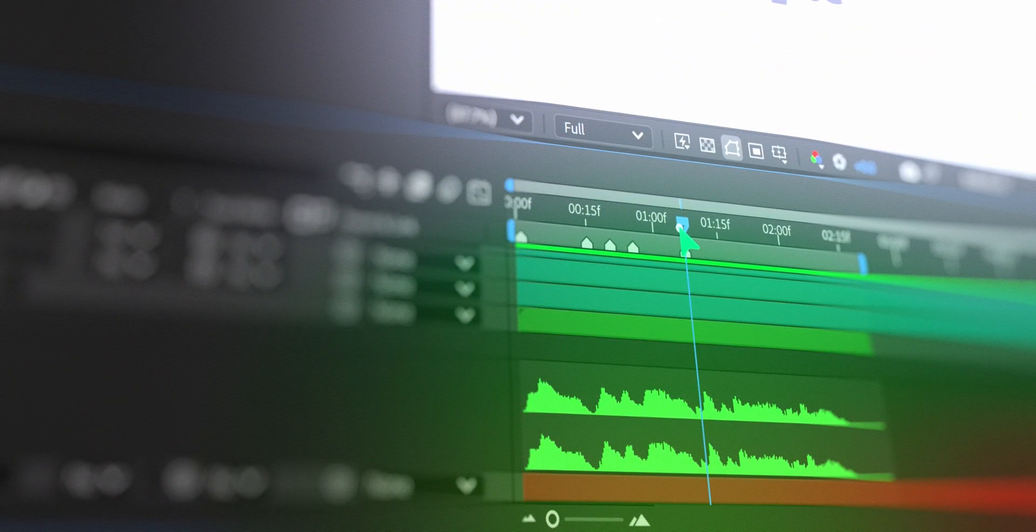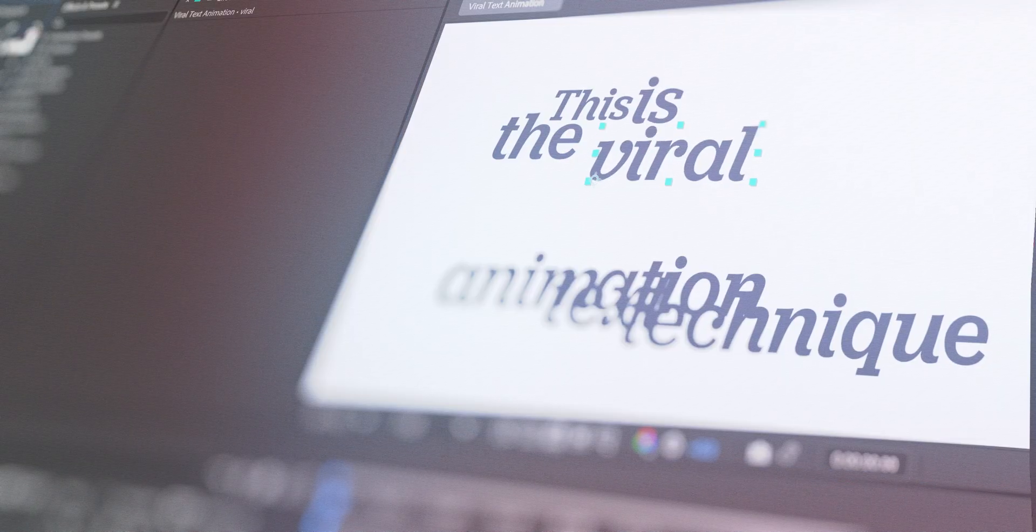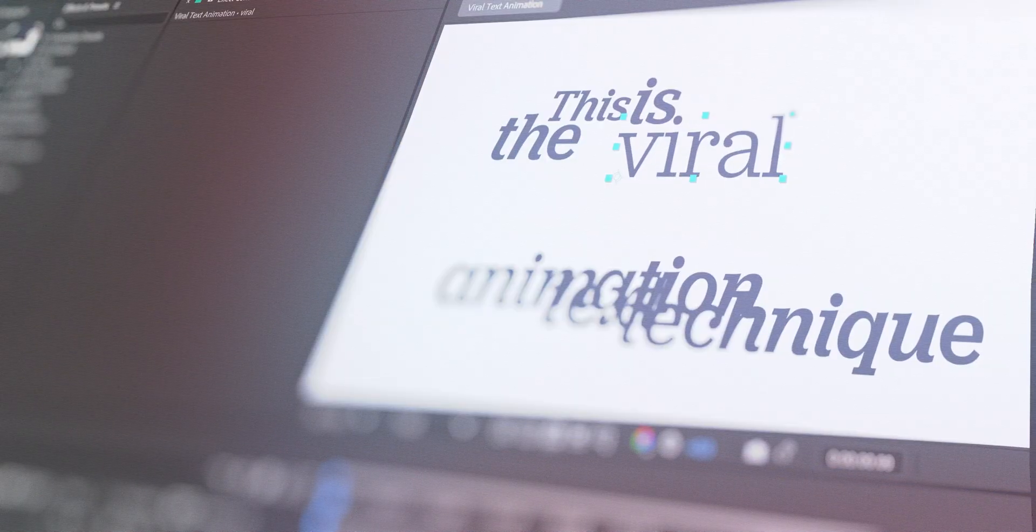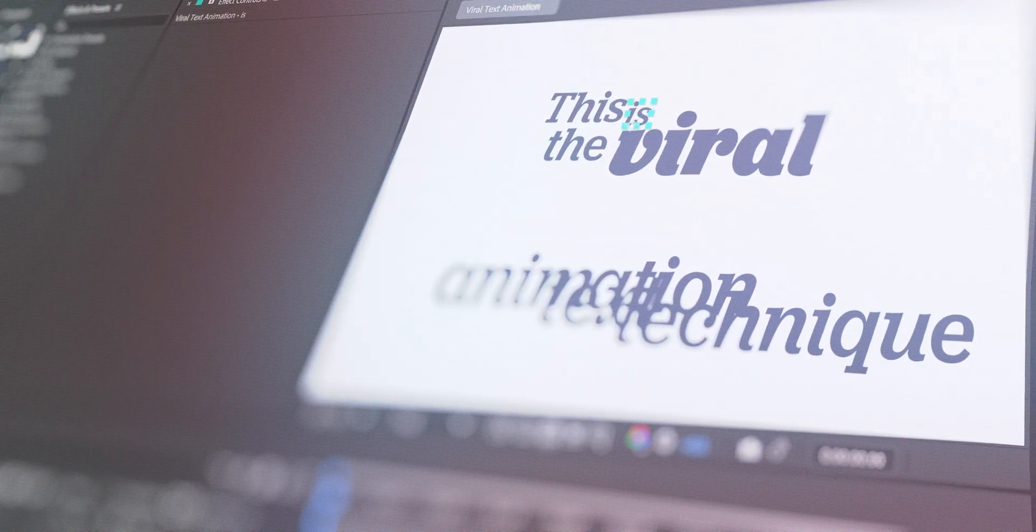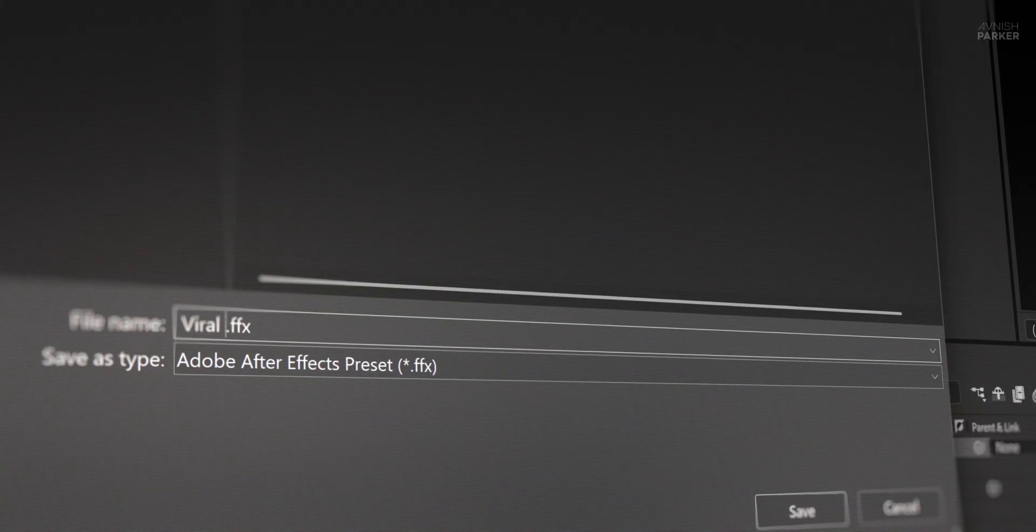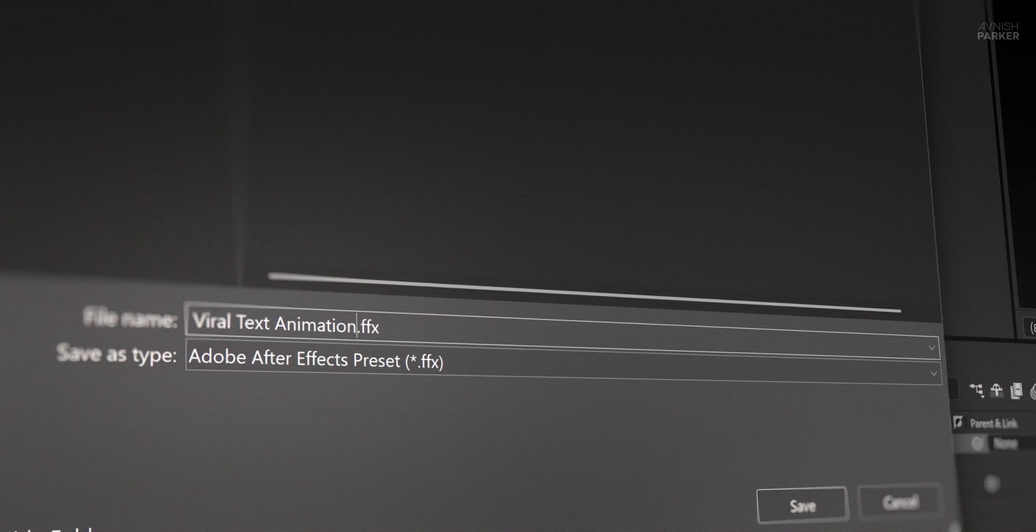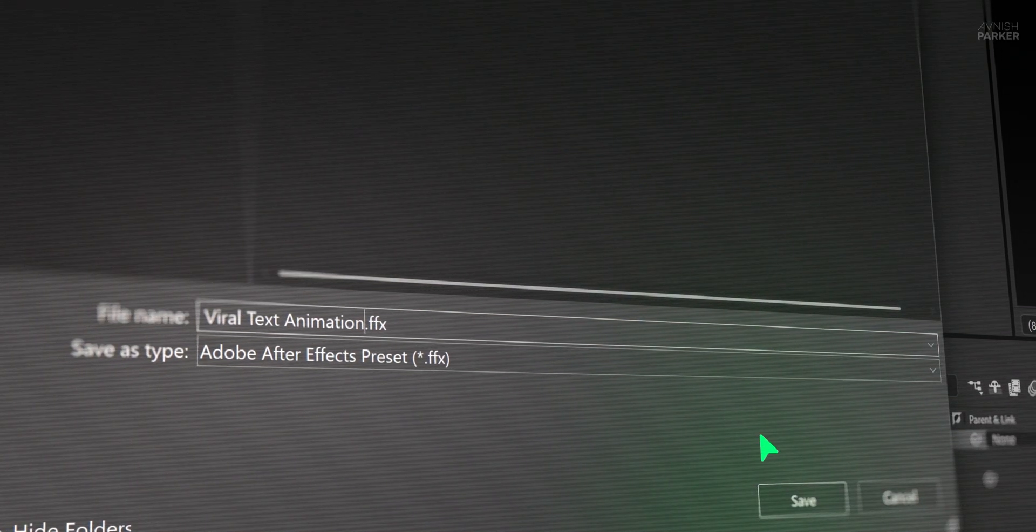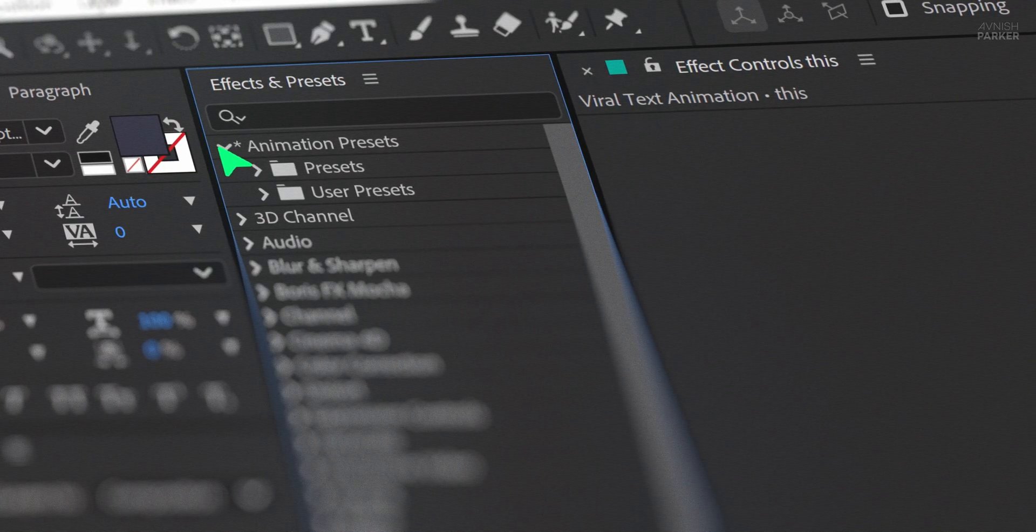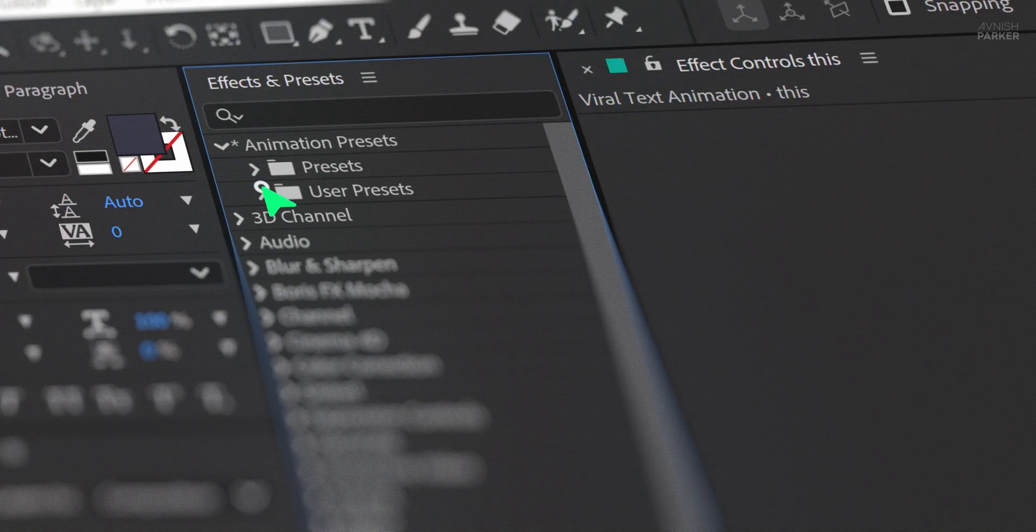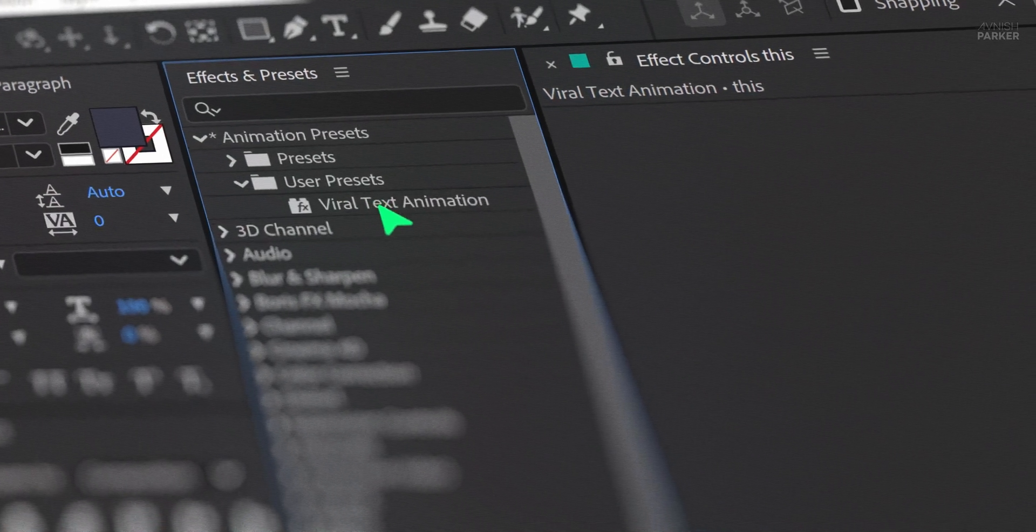No paid plugins. Just clean, pro-level motion that grabs attention. Stick around till the end because I'll even show you how to save it as a reusable preset to speed up your workflow forever. Let's hit the intro.